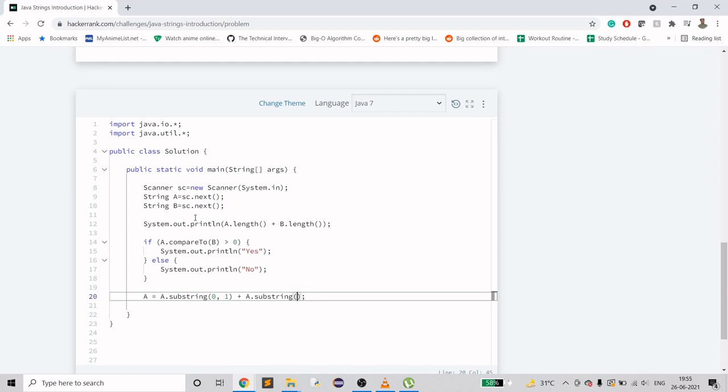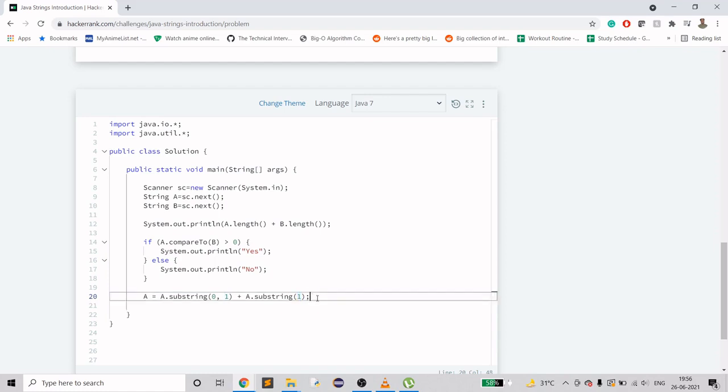Here if you see, it is going to read the first character only because it reads from zero - the zeroth index - and then reads till you reach one. So it's going to read just one character. But here it says from first index read till the end of the string. This is going to have the same value as this one.